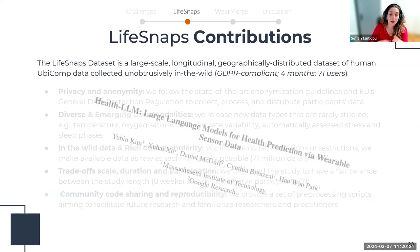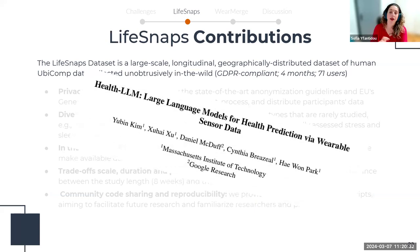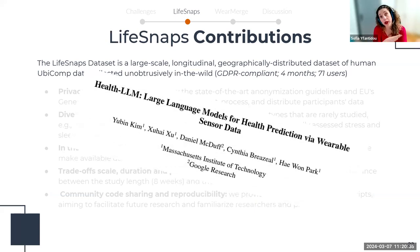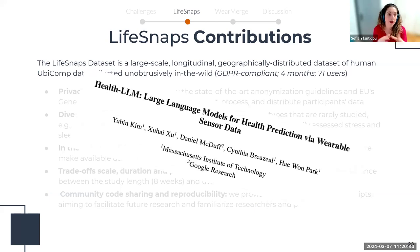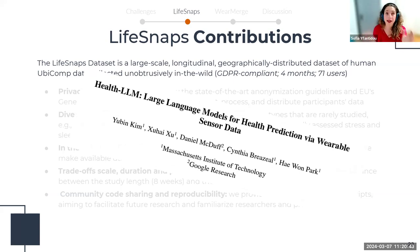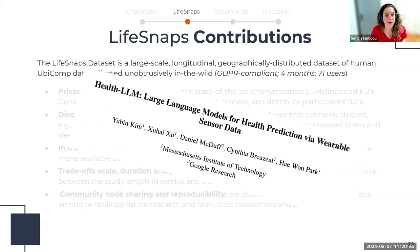I'm very happy to share that our LiveSnaps dataset has been recently used by Google and MIT researchers as a benchmark for testing state-of-the-art generative AI algorithms on sensor data, giving an idea of the possibilities of what somebody can do with the LiveSnaps dataset.